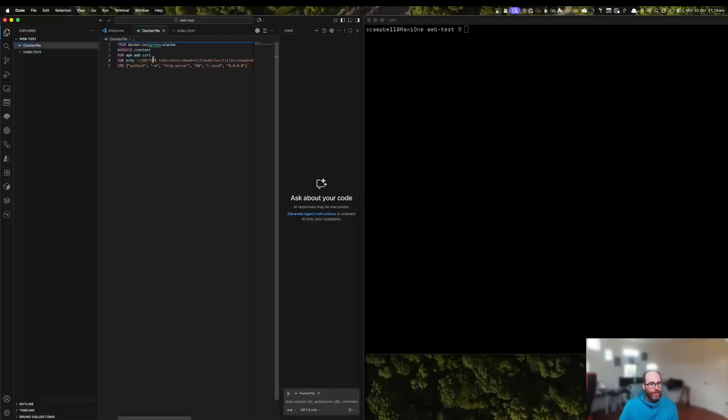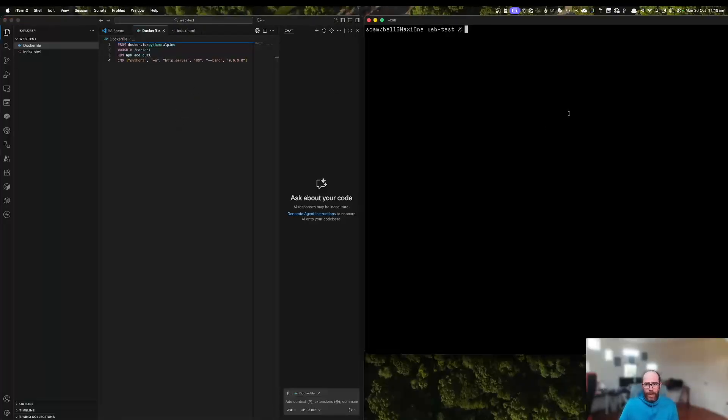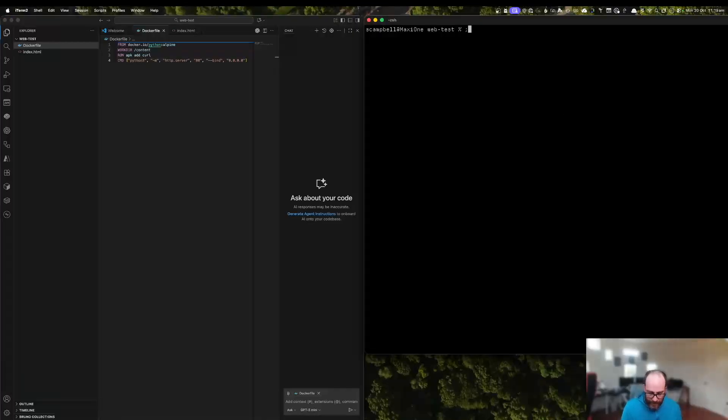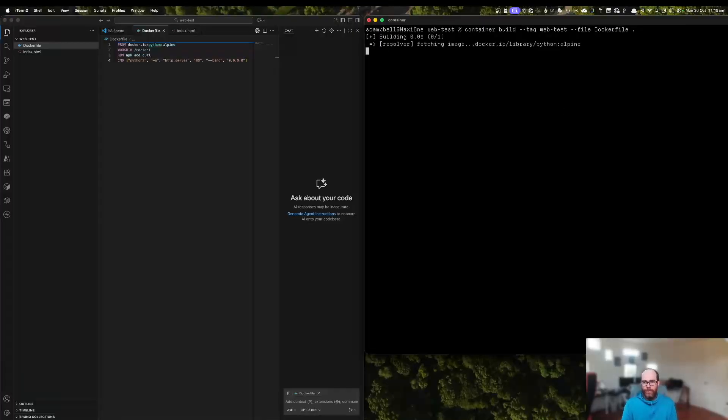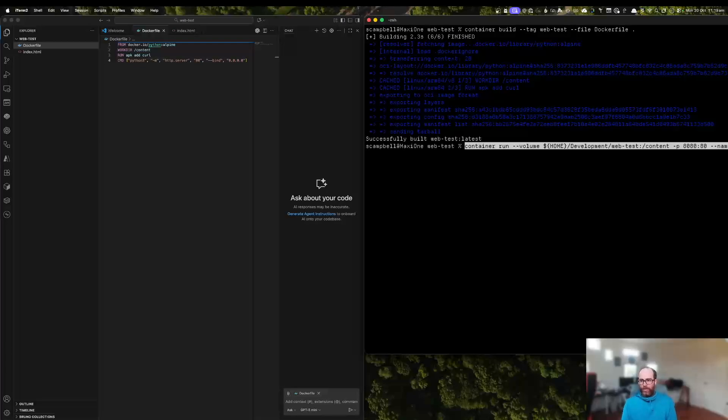We'll go and edit our Docker file. So we won't give it the index.html file as part of the build process anymore. And then we will rebuild the container.